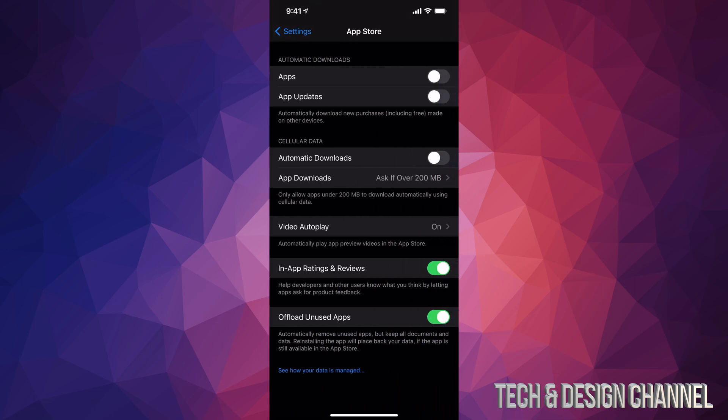On the top we're going to see Automatic Downloads and Updates. So right here is where we should do this. If you just want to turn on or off automatic updates, this is where you do it.